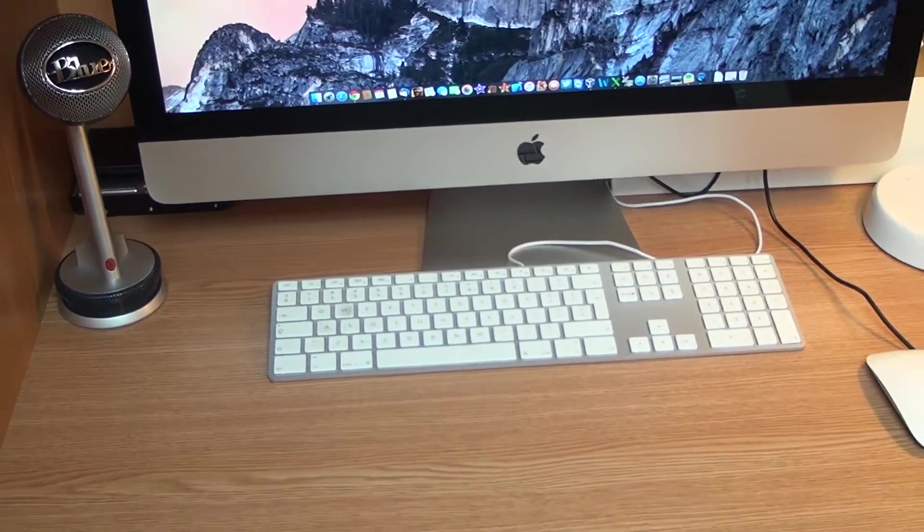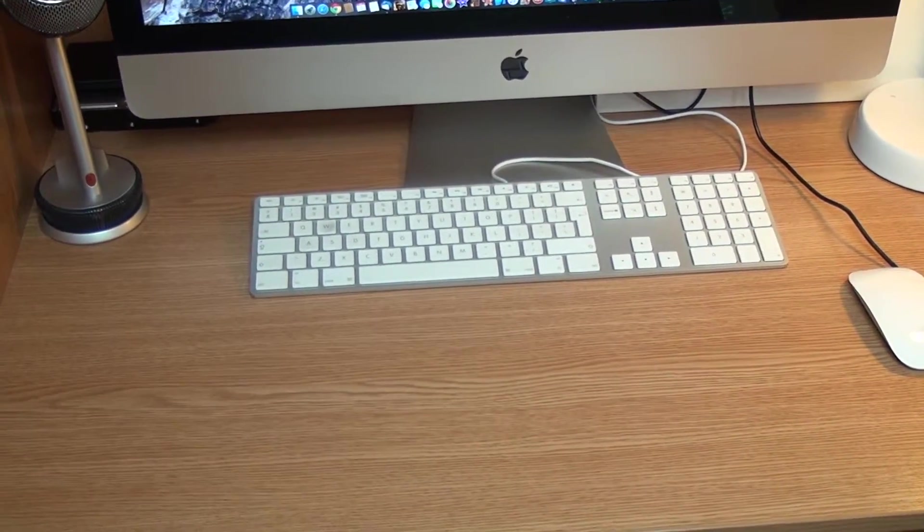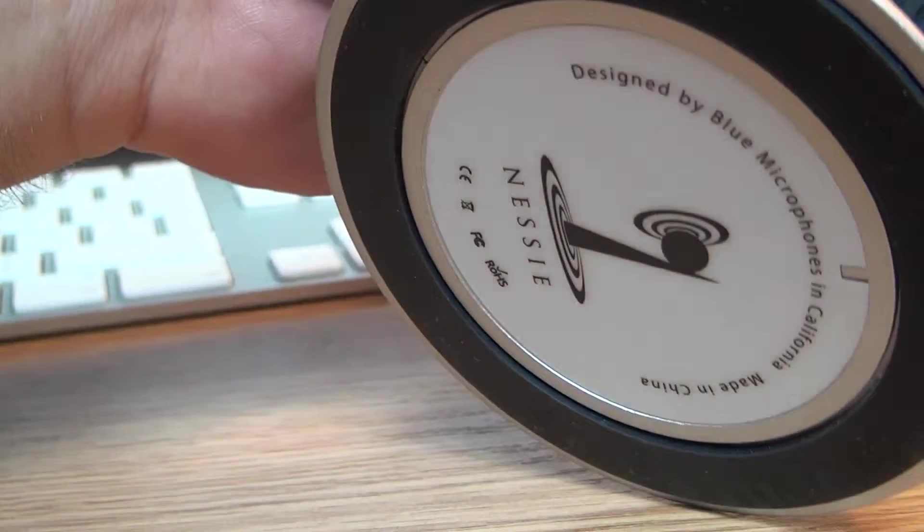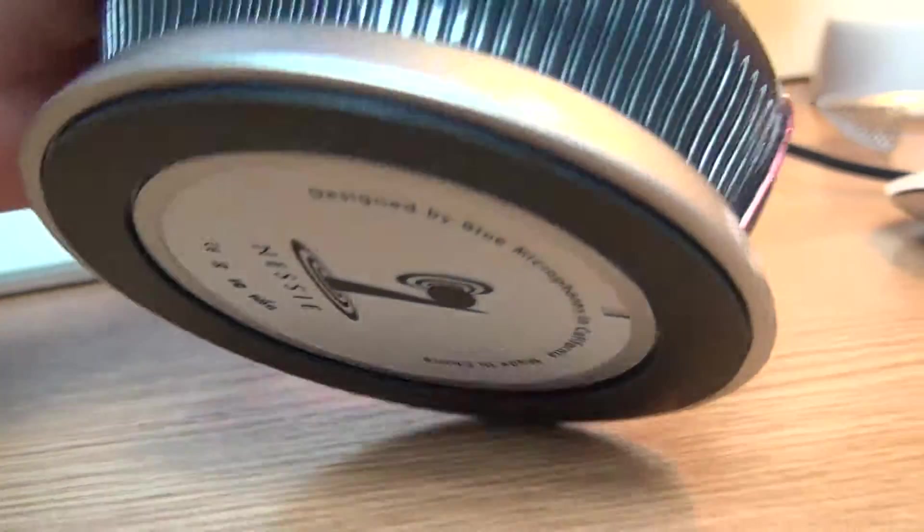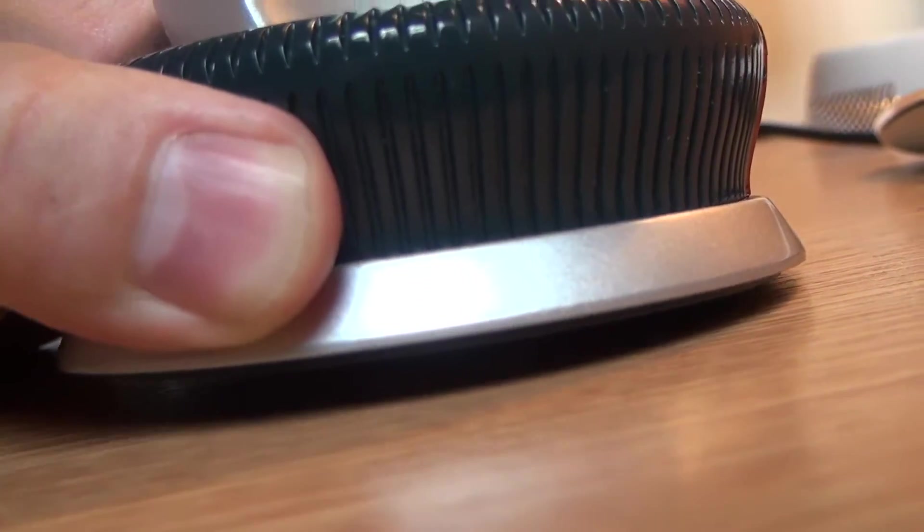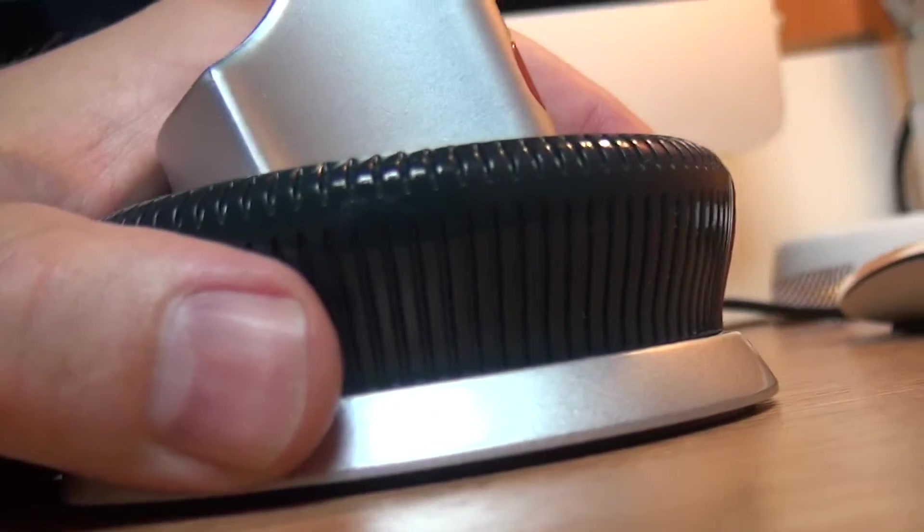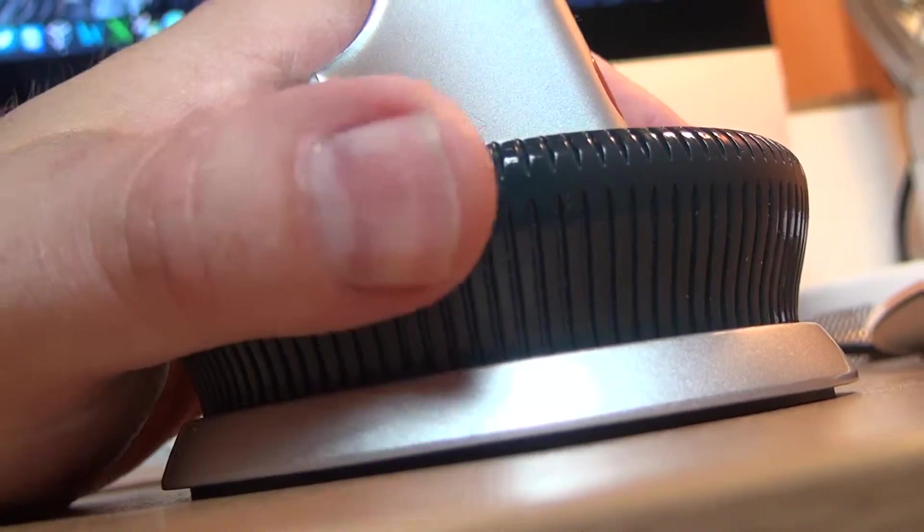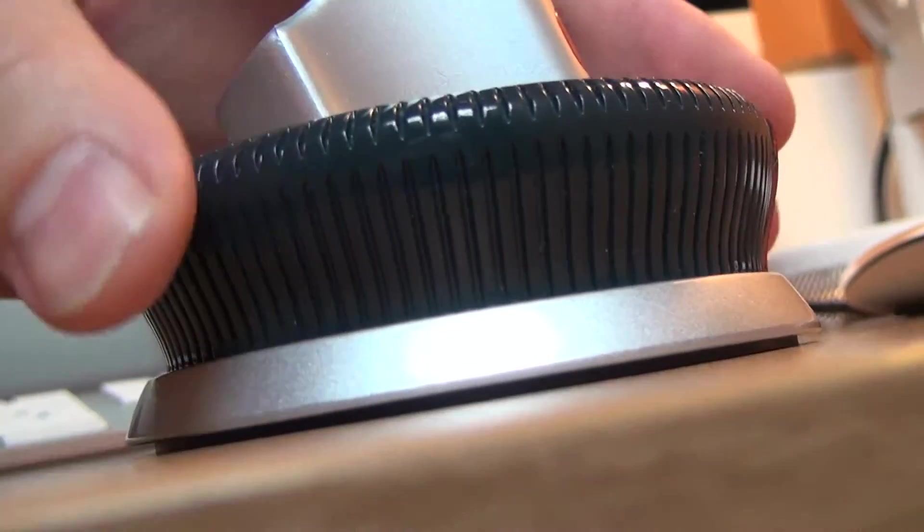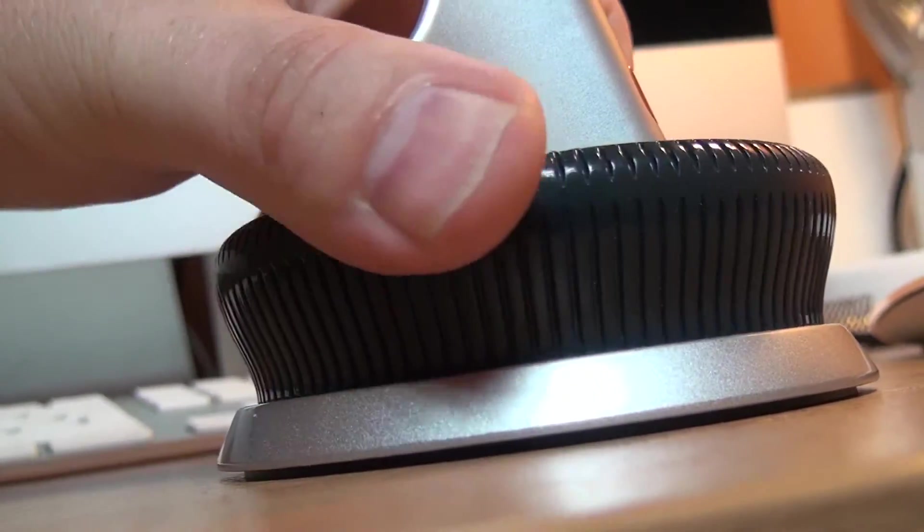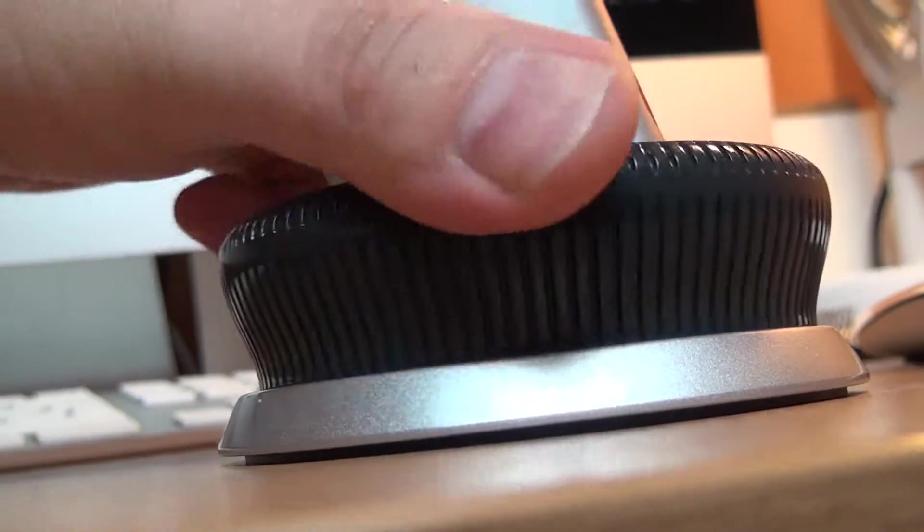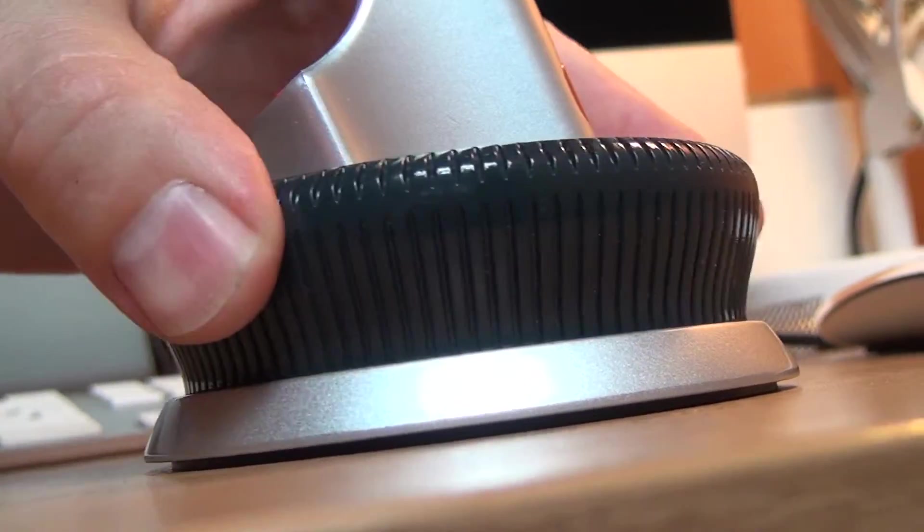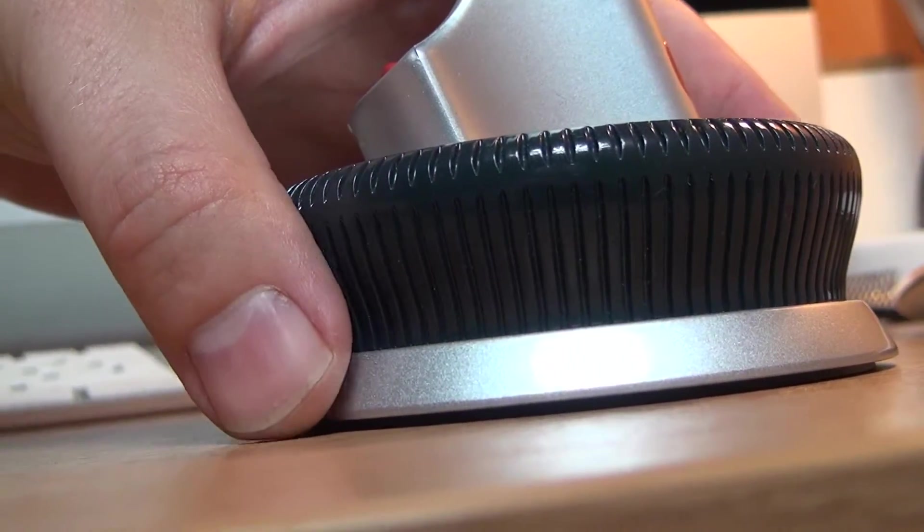Now this mic features also a rubberized fit that's supposed to prevent this mic from moving around the desk while you are manipulating with this knob. And this knob actually is used to control the volume of the headphones.